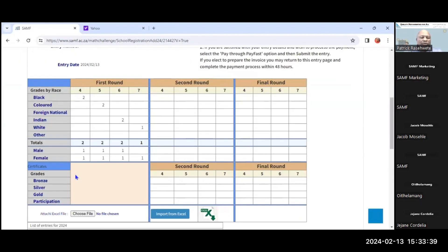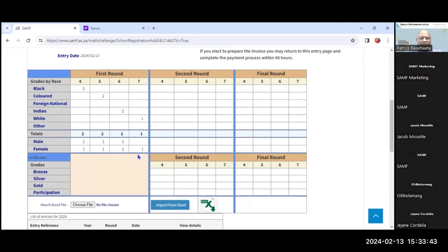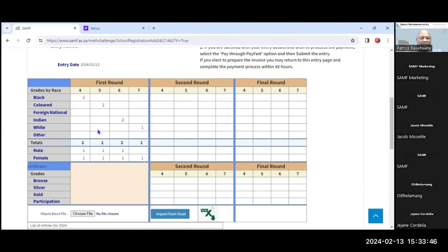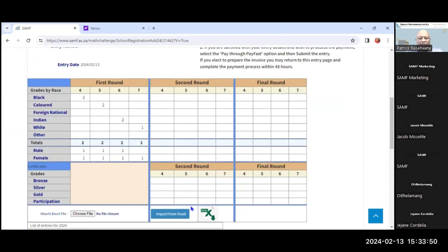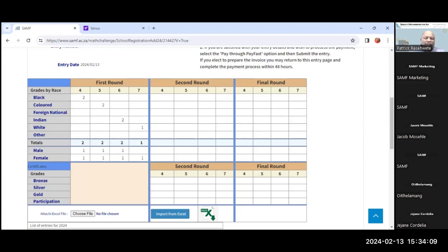These are the registration details of the school, and I have demonstrated that we are able to get an invoice for that particular school and we have registered seven learners. The next step is that once you have registered the school, you should be getting an automatic email that confirms that you have registered your school and that the school has now been registered.